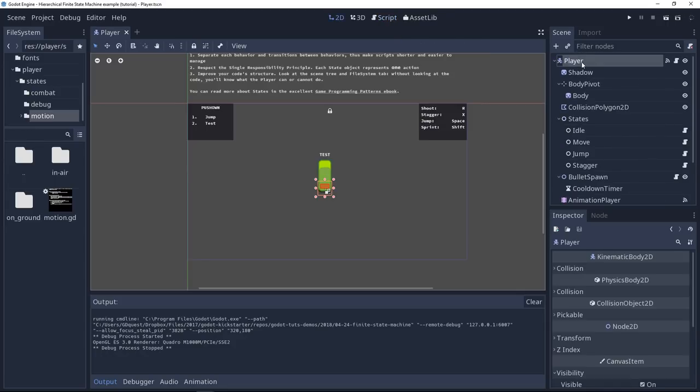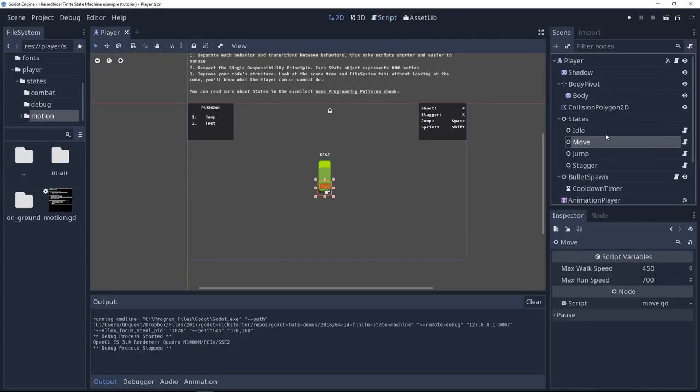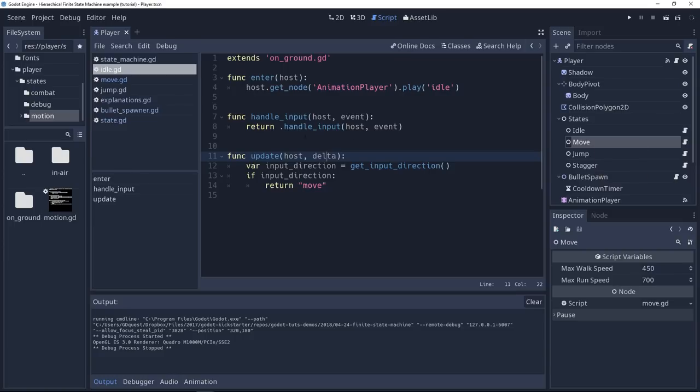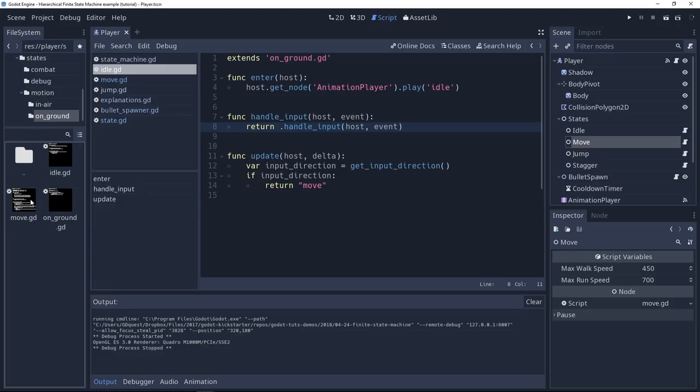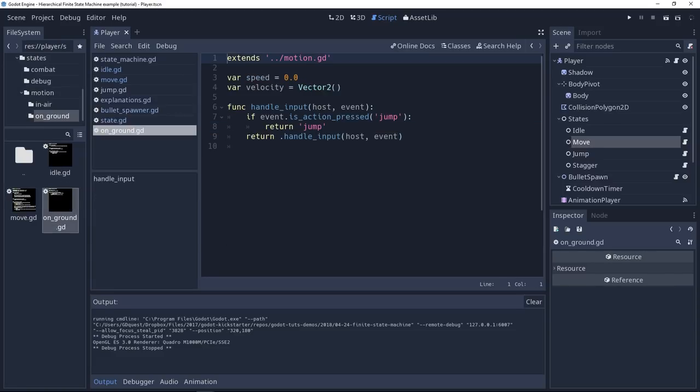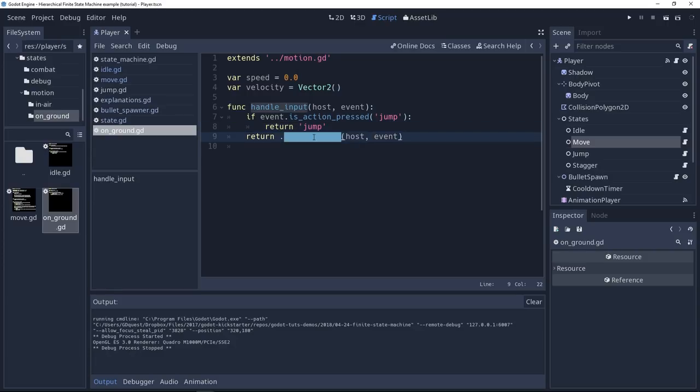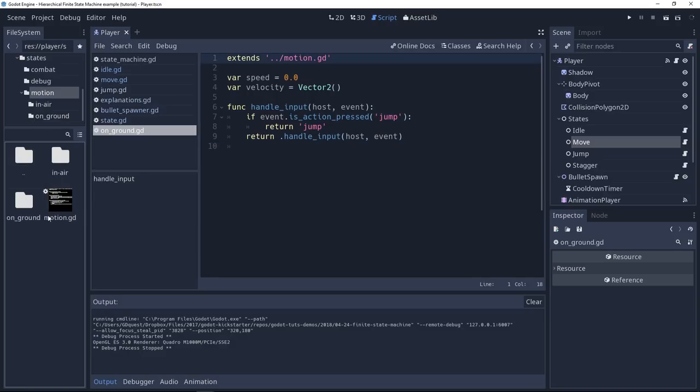Before that, the state machine, the player, defer the input calls to idle or move. And idle or move will send it to their parent called onGround.gd, so you can find it in the onGround folder. And it's in the onGround.gd that you will have this check for the jump input action. It's a very short script in this case. And this one also defers the call to its parent. The parent is called motion.gd.